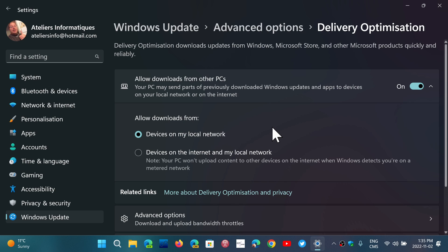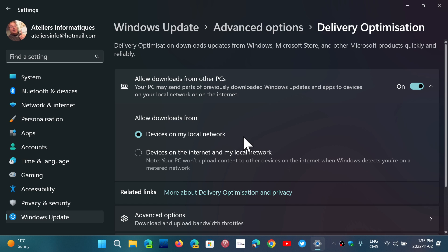So I would keep it on and put devices on my local network if I have multiple computers on my same network, like I do here.